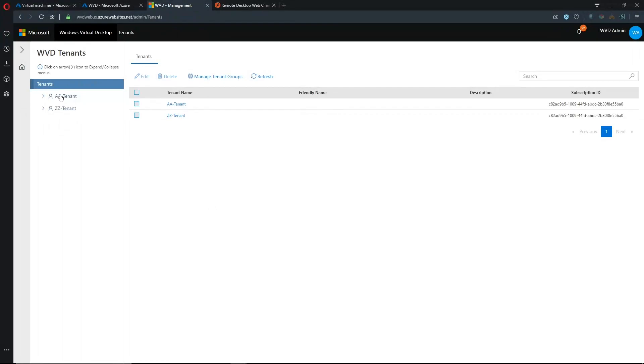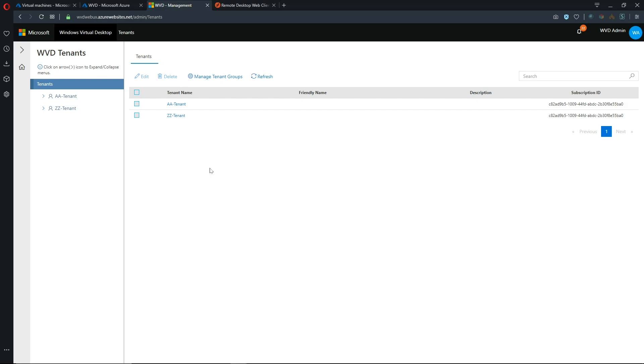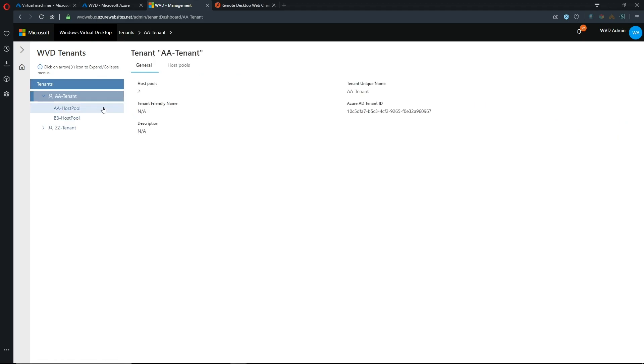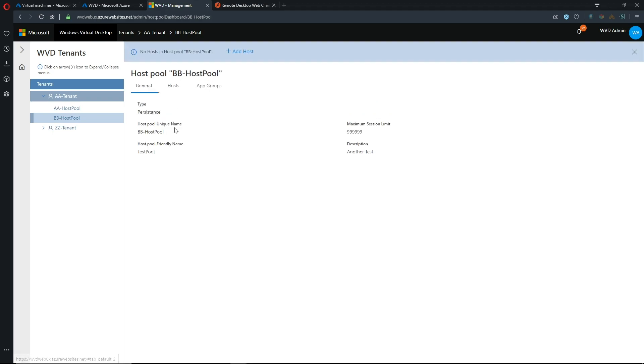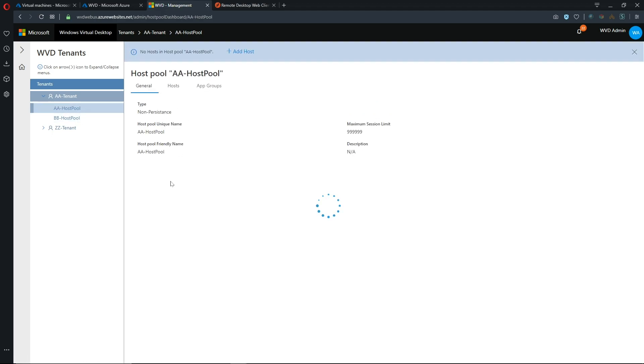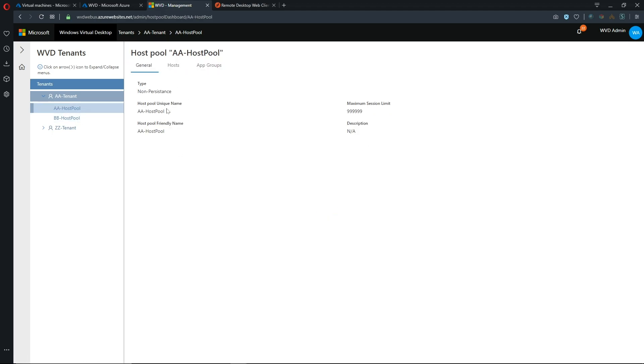So just a quick review so we have our tenant level and we have our multiple tenants that can be present. The management of tenant groups is not yet available in this preview phase but as we get to general availability we'll see what happens with that feature and when we go inside our tenant groups we then have our host pools and in this case this particular tenant has two host pools one for persistent desktops one for non-persistent desktops.